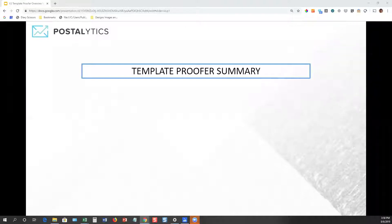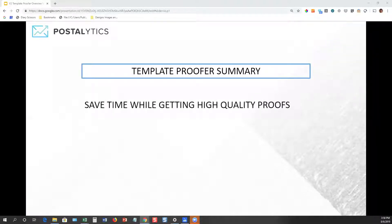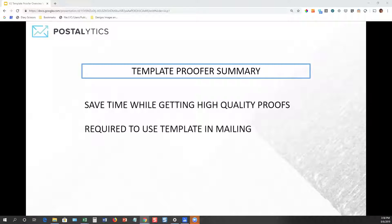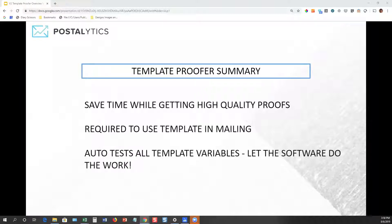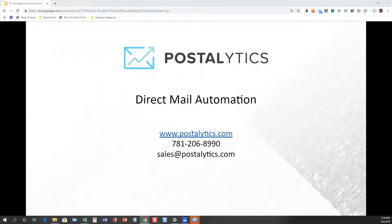To summarize the template proofer: we're going to save you time while giving you high-quality proofs. It is required — if you're going to use a template in a mailing, you have to go through the proofing process. It will automatically test all the template variables, so you can scroll back and forth with the previous and next buttons and see the longest name, the longest address, and any personalization variables. We're going to let the software do all the work so that you don't have to. Once you've had a chance to run through the proofer, feel free to give us a shout or shoot us an email. We'd be happy to answer any questions and we look forward to seeing you launch some great campaigns. Thank you.